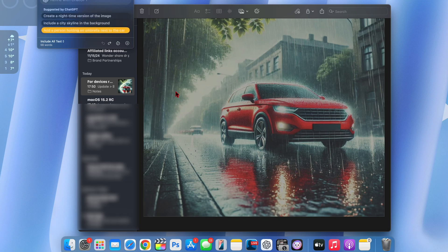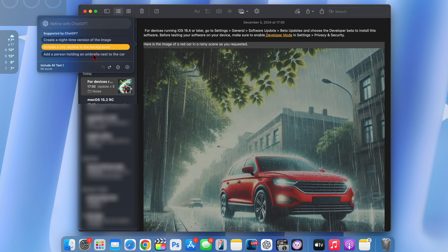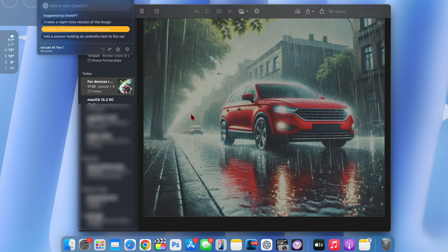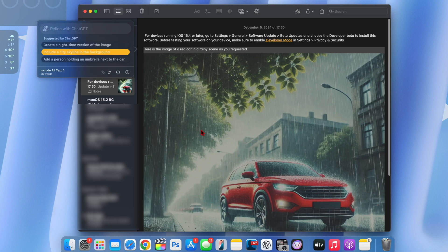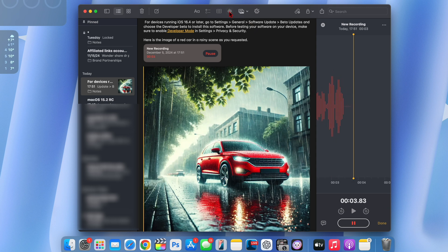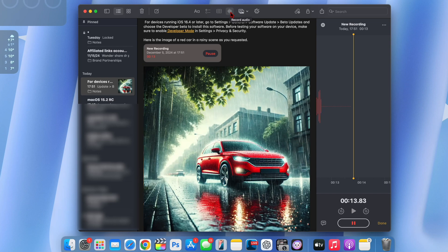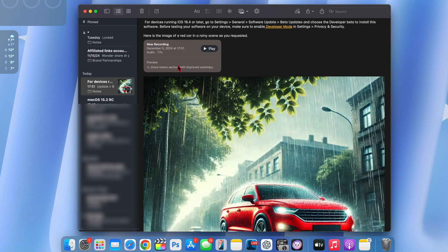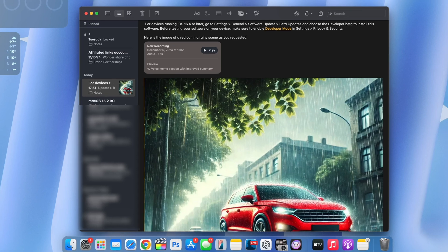You can also use the compose feature to create new images, for example: create an image of a red car on a rainy day. Apple Intelligence processes it and gives you suggestions like 'create a nighttime version of this image.' So not only can you use the compose feature via Siri and ChatGPT integration to create pictures, you can also use it to write or brainstorm ideas from scratch. The voice memos summary has also been improved — it's now faster, more specific, and direct to the point.